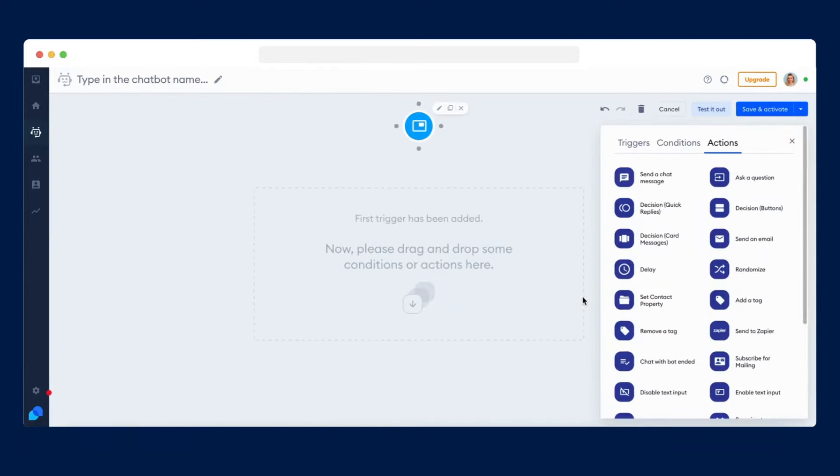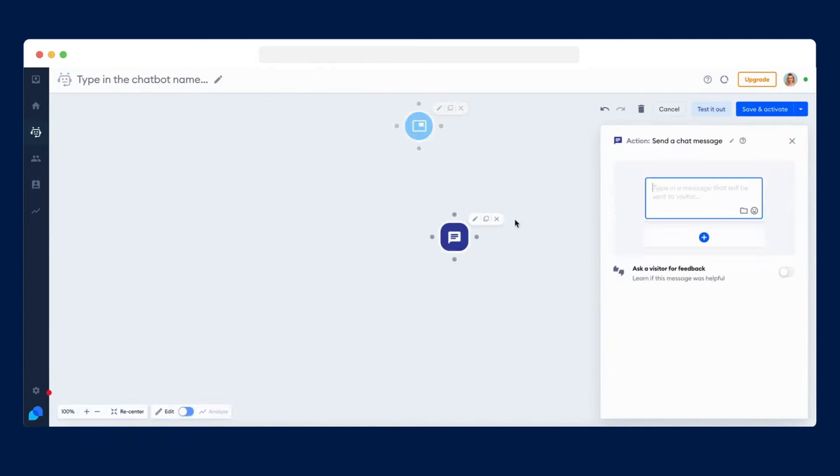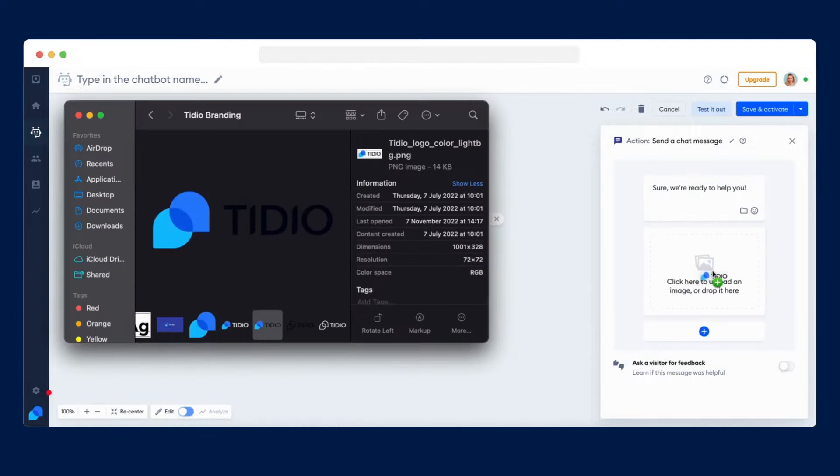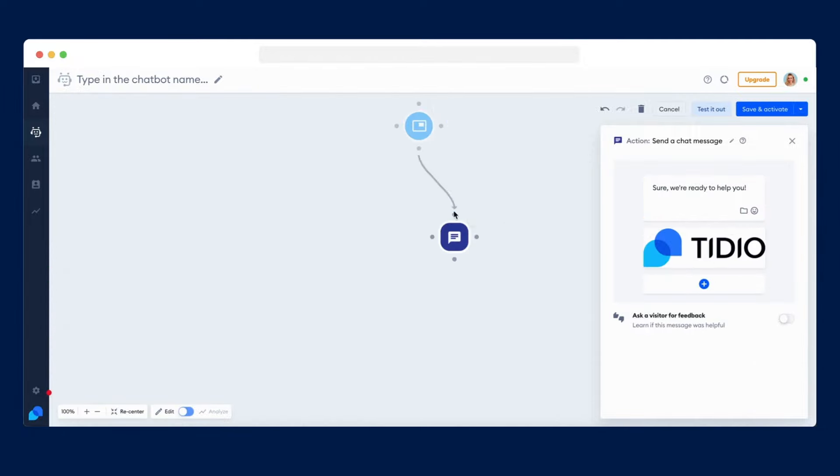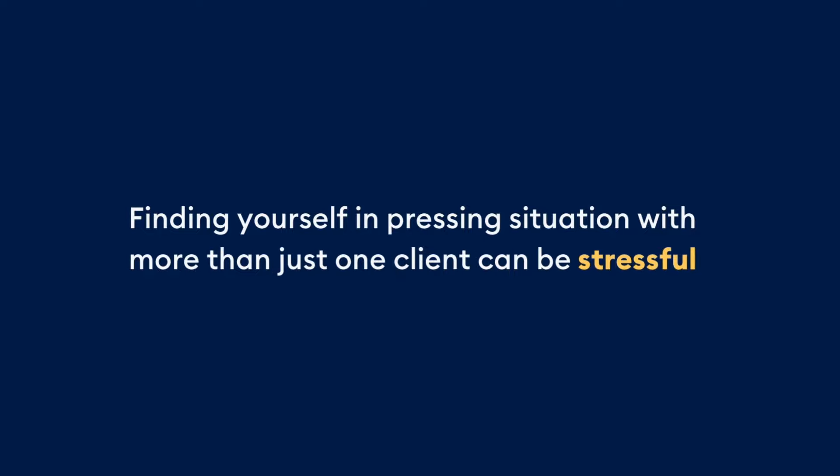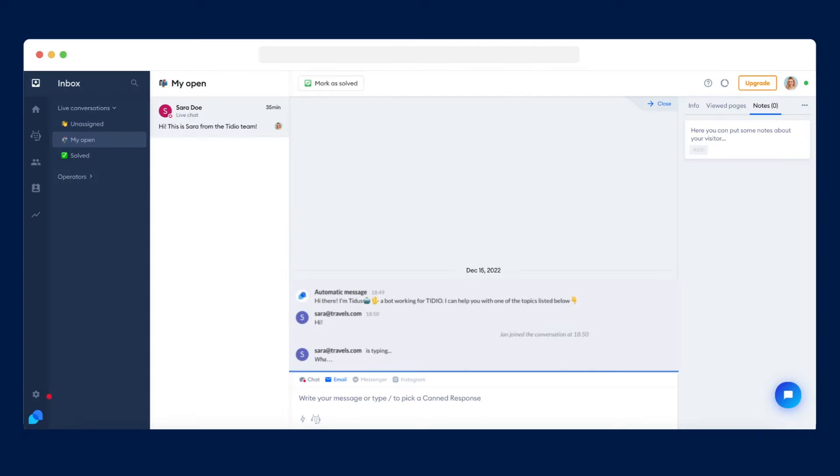You can prepare short messages, links, or even entire articles in your database, and call upon them any time during a chat. We know that finding yourself in pressing situations with more than one client can be stressful. Our live typing preview will give you more time to think, and allow you to pleasantly surprise your clients with well-tailored responses.